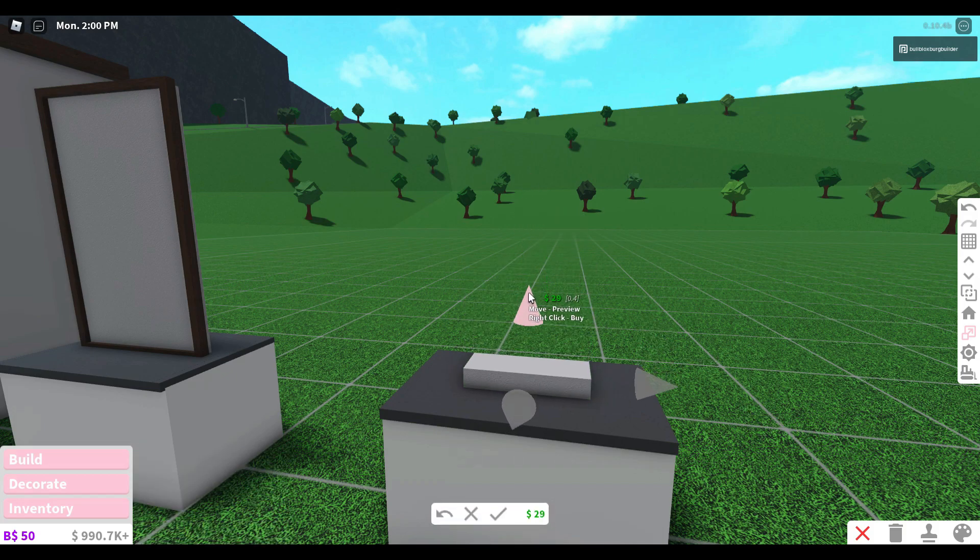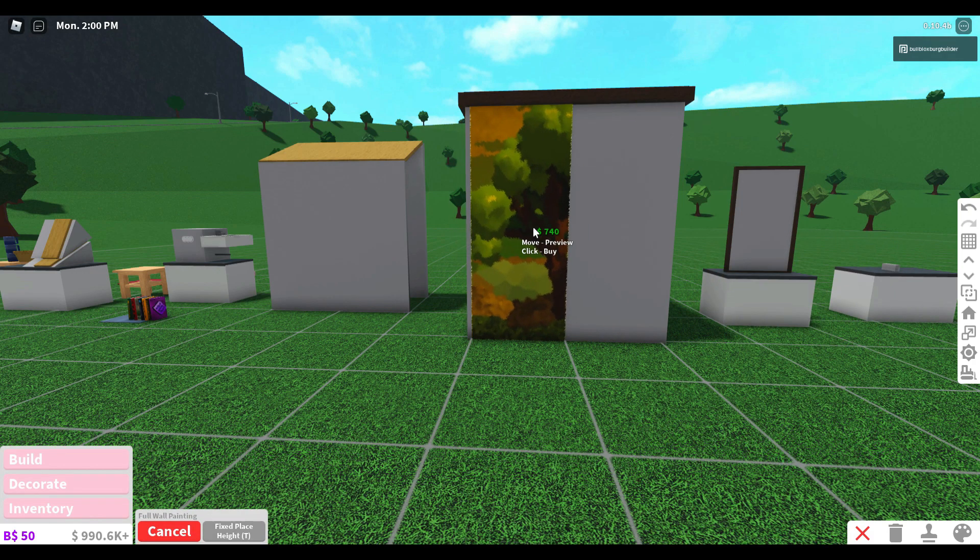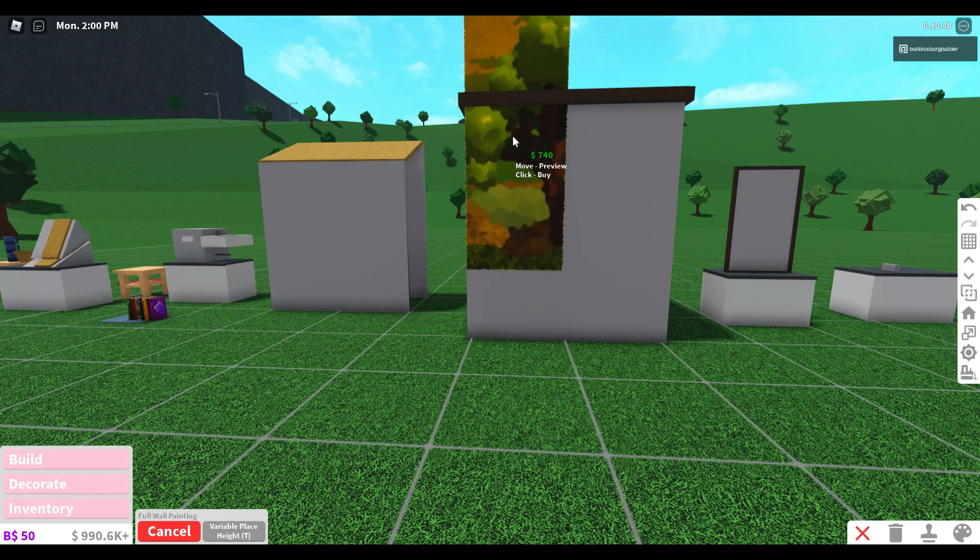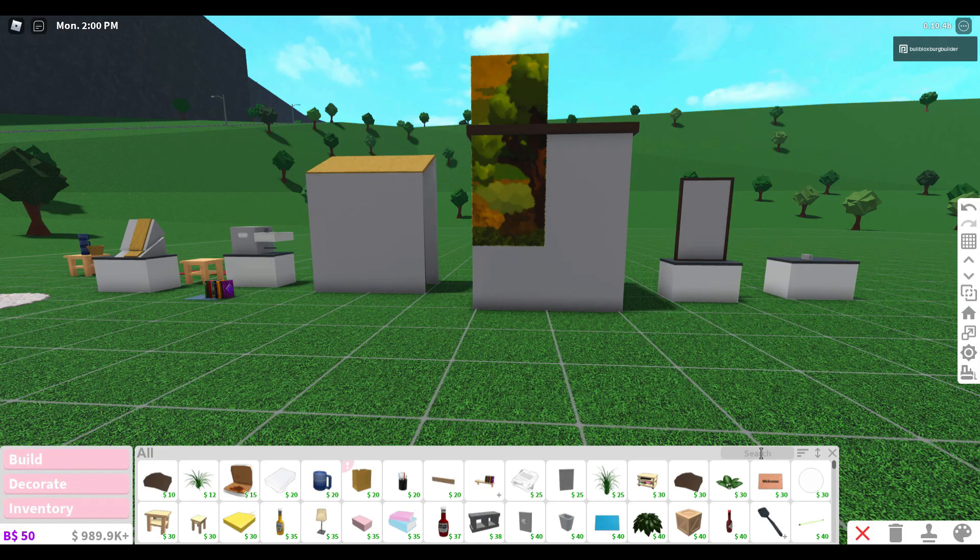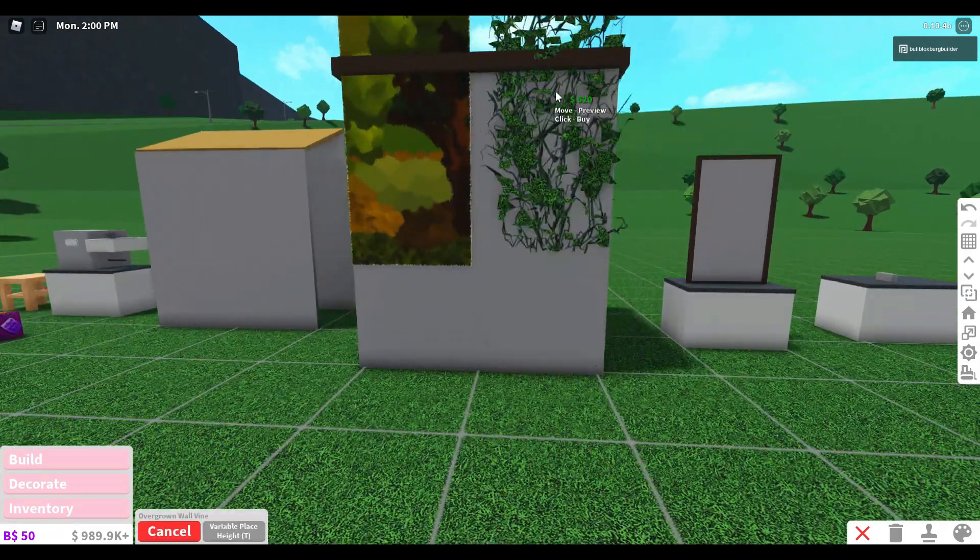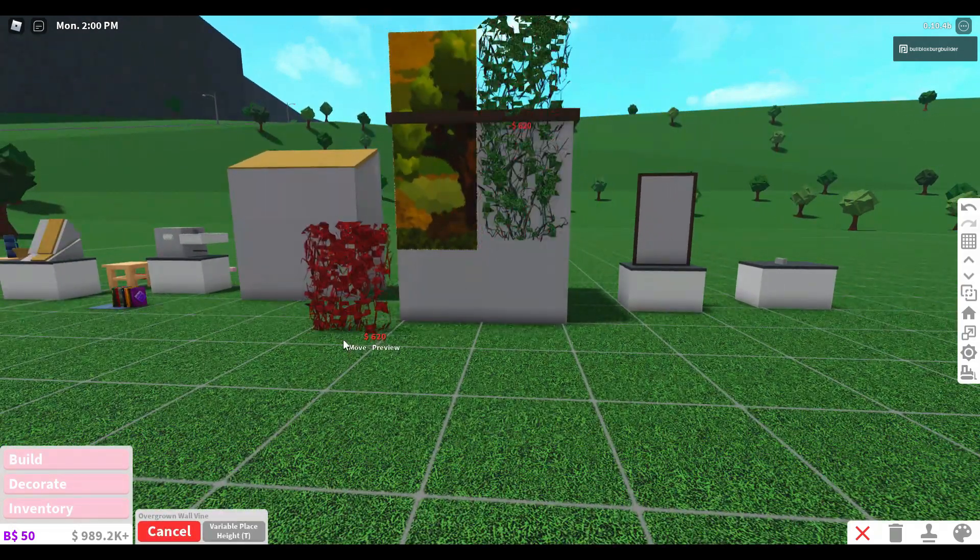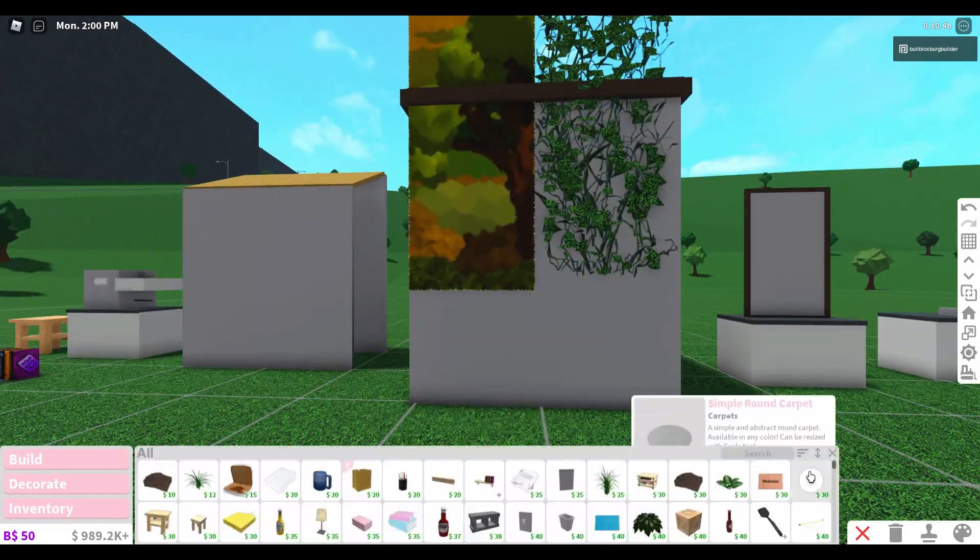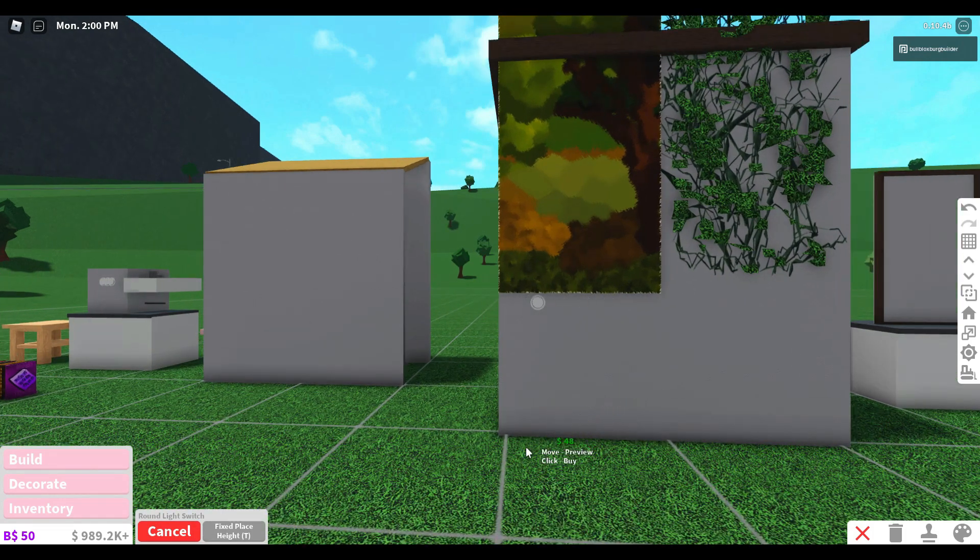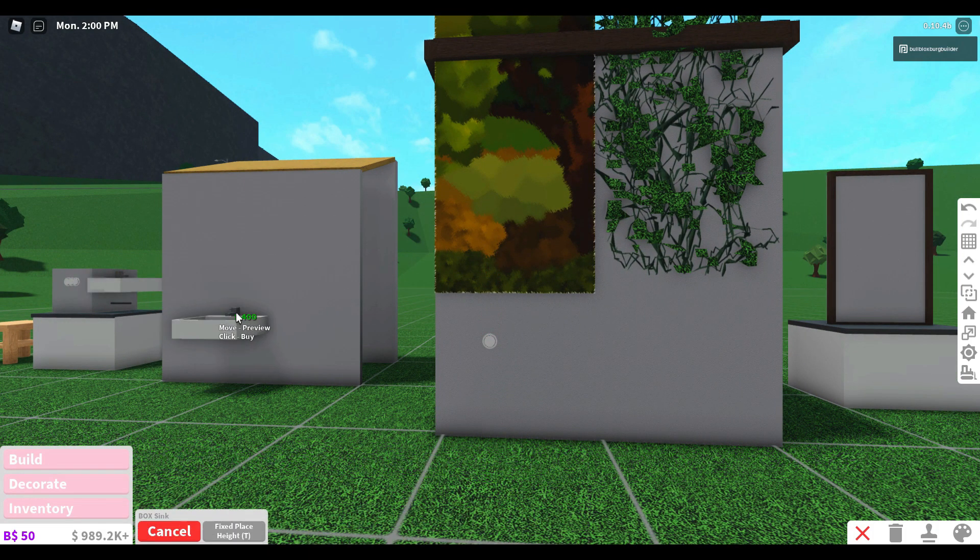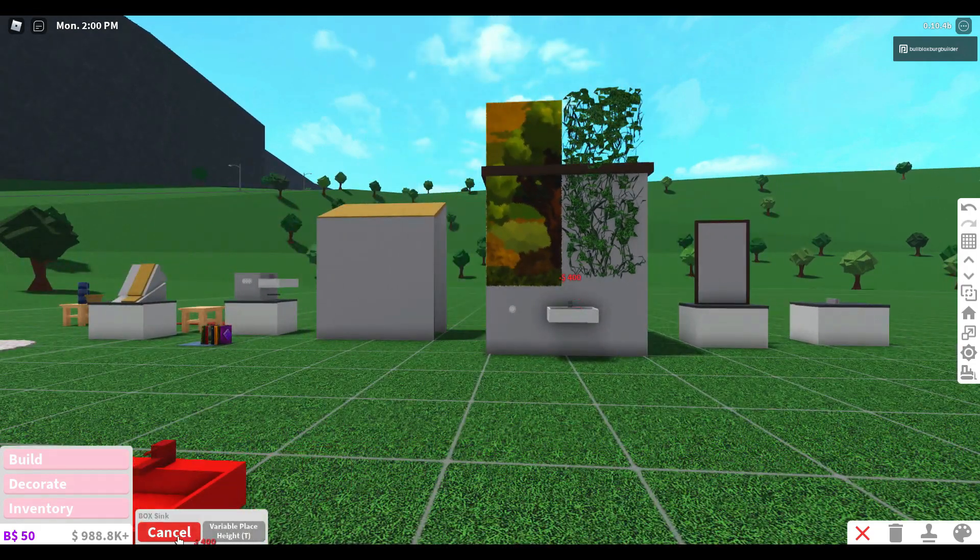Tip number four is about adjustable items. Some items you have to press T to adjust the height of them. Here are just some items where you will have to press T to adjust the height, especially when you're trying to put these items onto a cube or if you're using the decal hack. It's important that if you use any of these items, you have to press T.